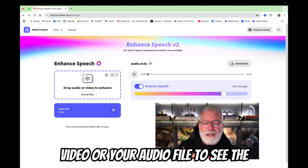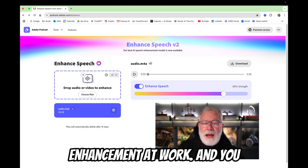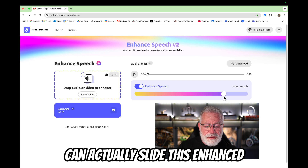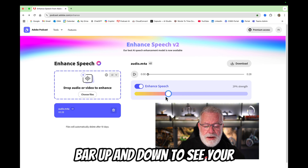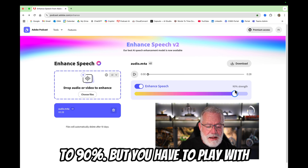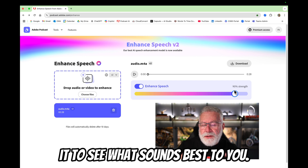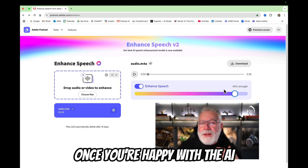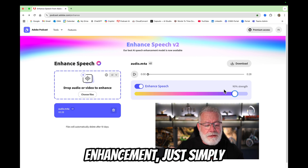There's a little toggle right here. You can now play your audio file to see the enhancement at work, and you can actually slide this enhancement bar up and down to see your strengths. I typically leave it at 80 to 90%, but you have to play with it to see what sounds best to you. Once you're happy with the AI enhancement, just simply download the new video.